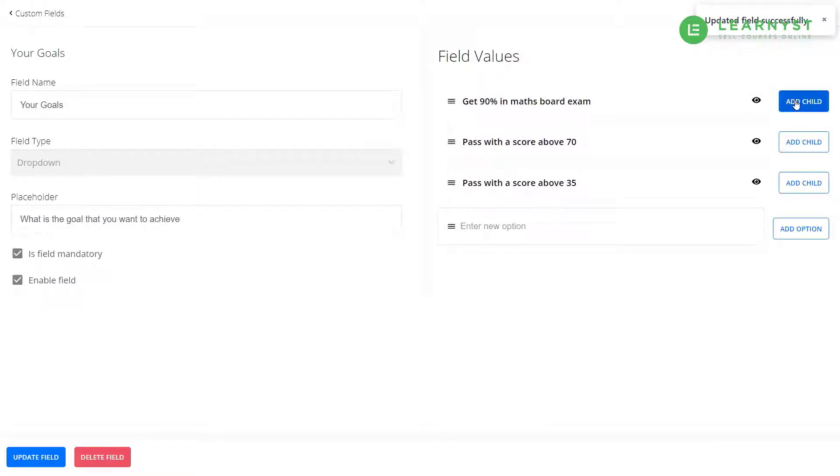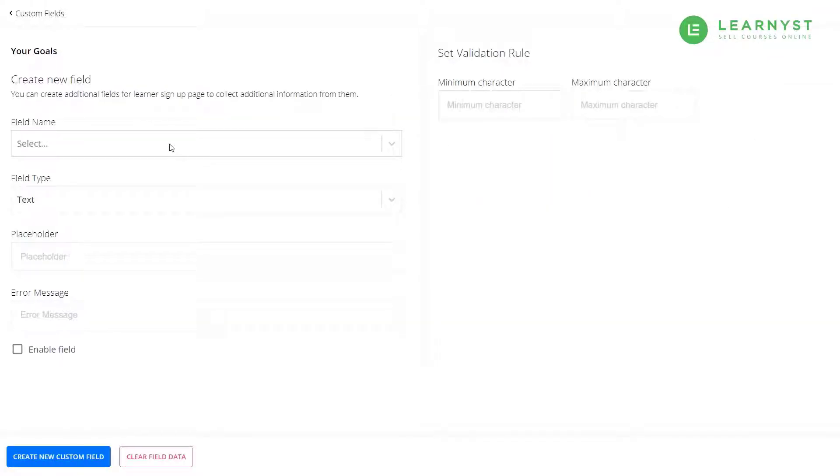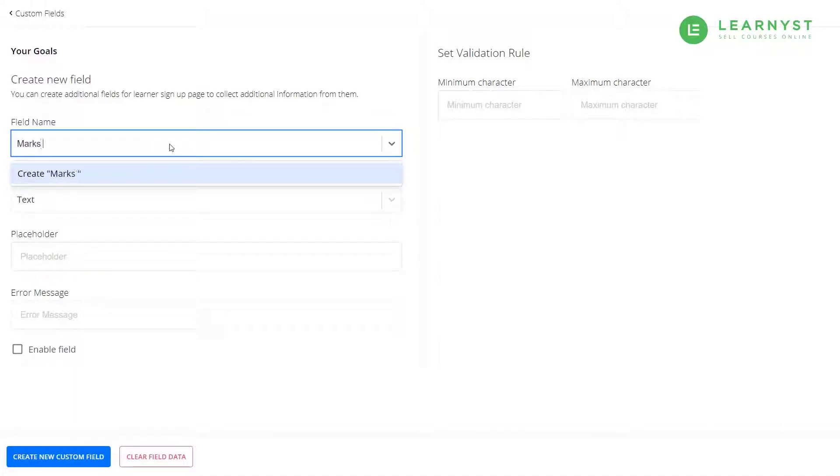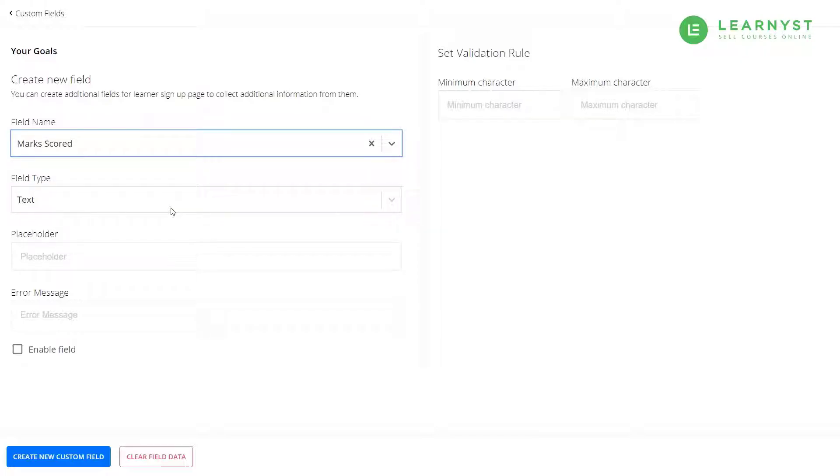Now, click on the add child in the first option. In the field name, let us enter marks score. In the field type, let us select numeric.